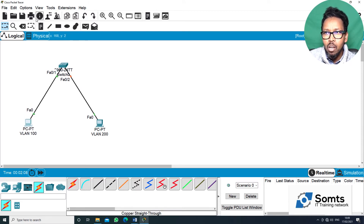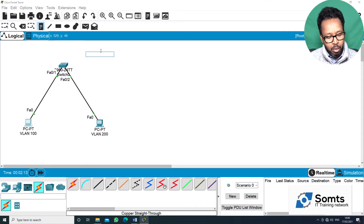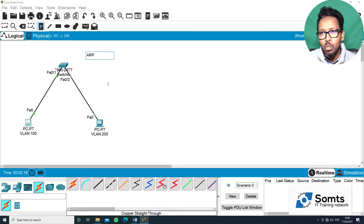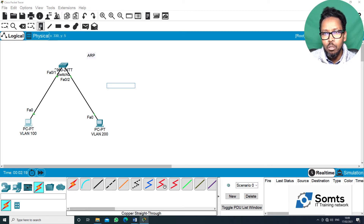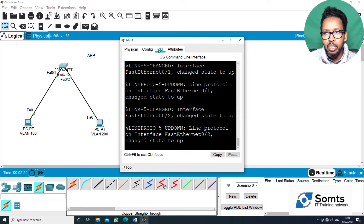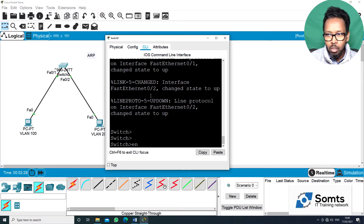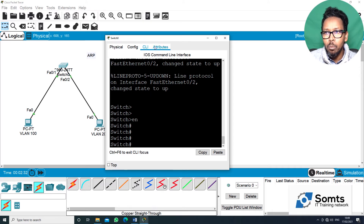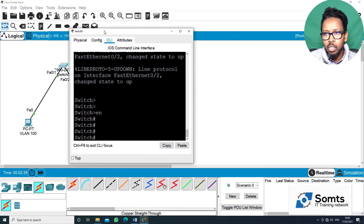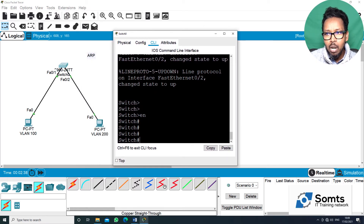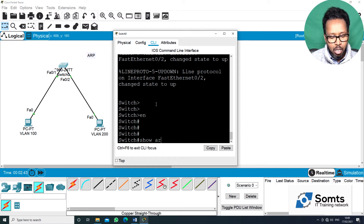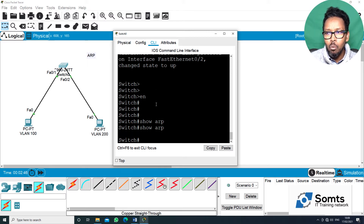I need to say ARP — Address Resolution Protocol. I got that — which is connected and all the traffic can be received. Let me enable. Show ARP — ARP is not showing.